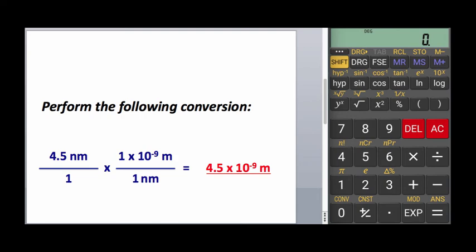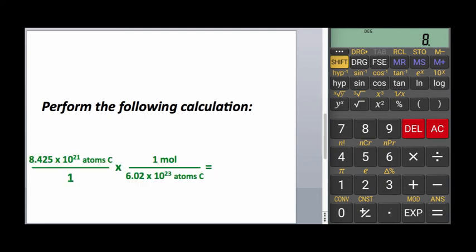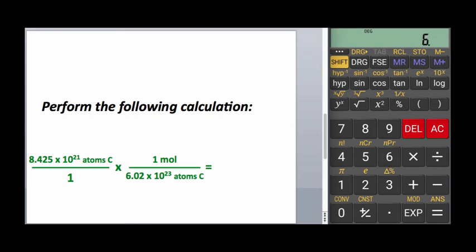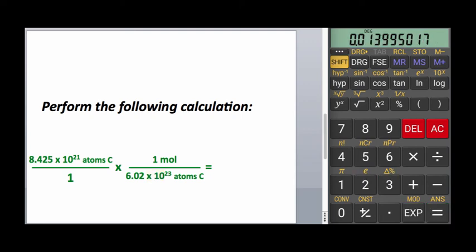Let's clear the calculator and try another one: 8.425 times 10 to the 21st, divided by 6.02 times 10 to the 23rd. This gives you 0.01399, etc.